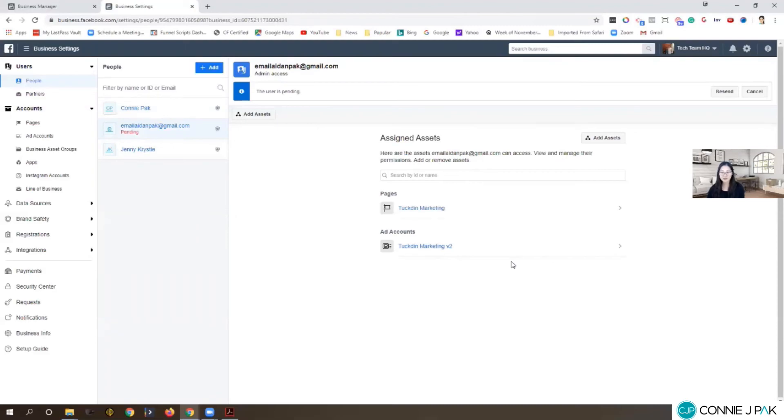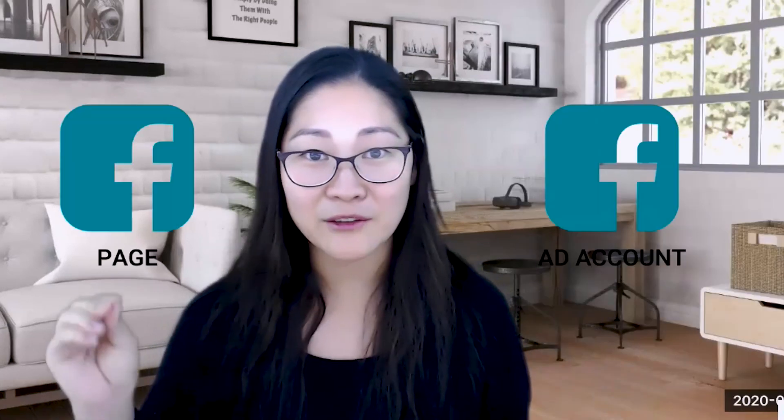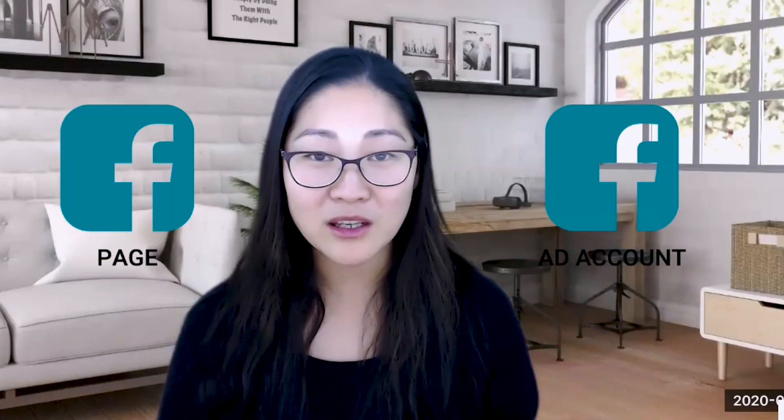Just to recap, that is what a Business Manager is, that is why you need an ad account and a Facebook page, and how you can give both access to other people. This is going to come in very handy as you start to scale and you hire someone later on, or maybe a team member, or maybe your business partner. Whoever it is, now you know how to give people access.